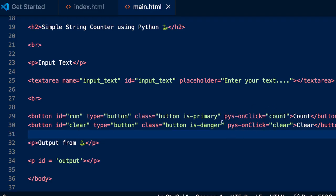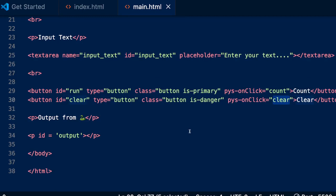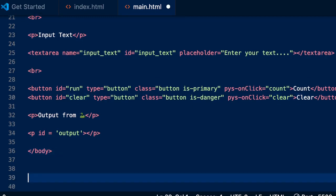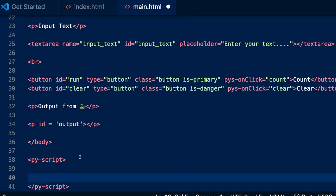One thing to notice is that these two buttons have a PyScript onclick attribute. When you click the Count button, it's going to look for a Python function called 'count' and invoke it. The second button, when clicked, will look for a Python function called 'clear' and call that function. At this point our UI is done, so let's get out of body and open a PyScript tag.